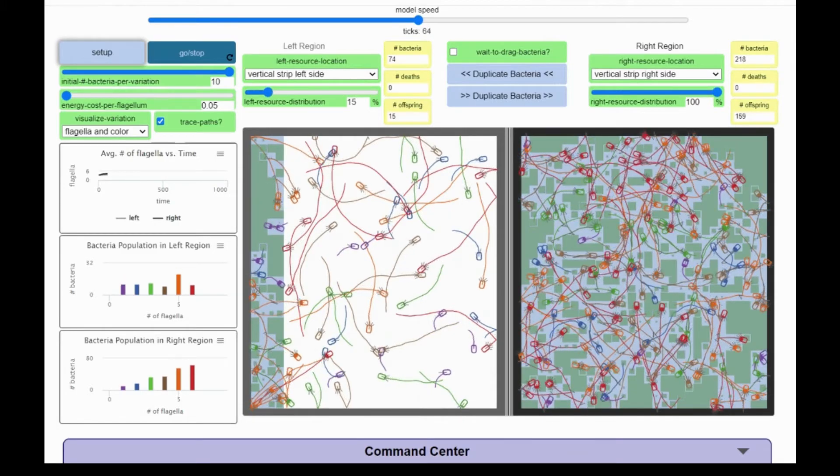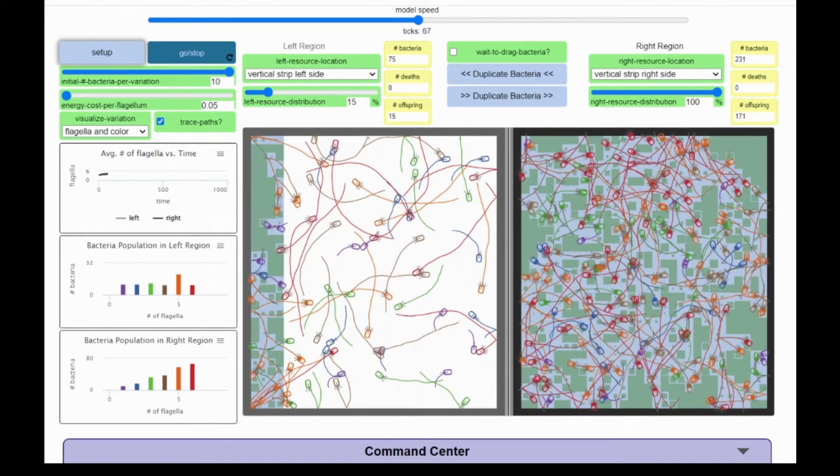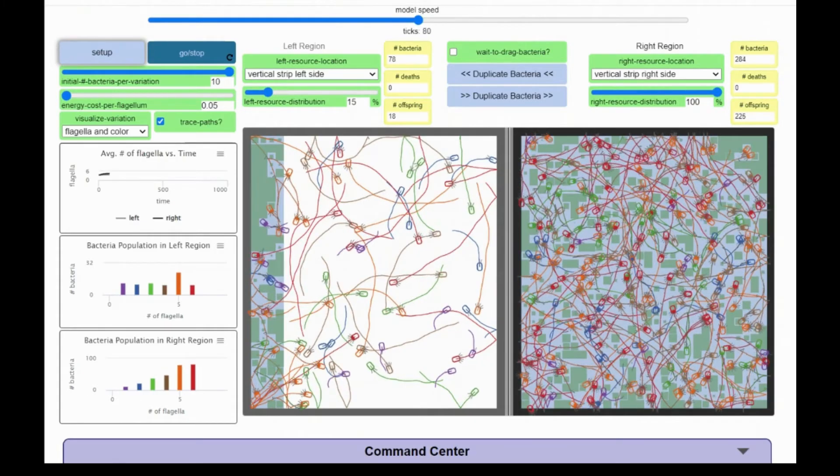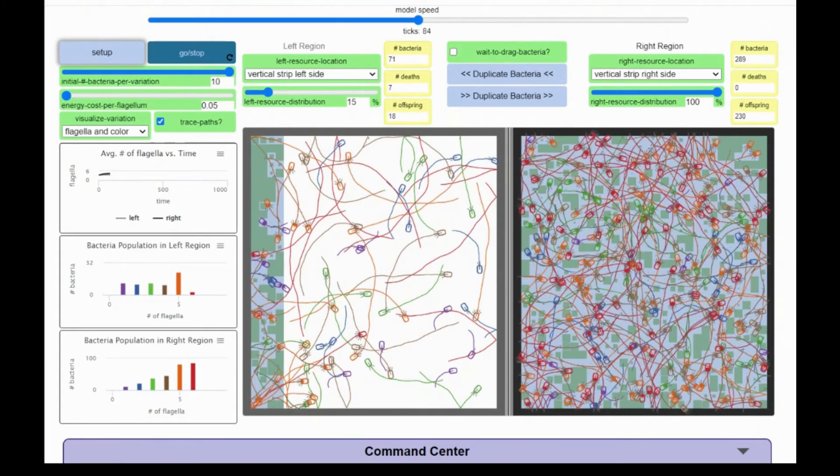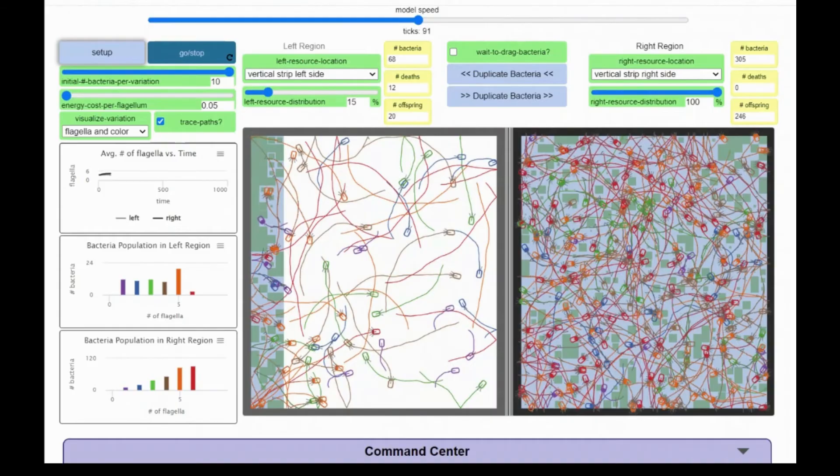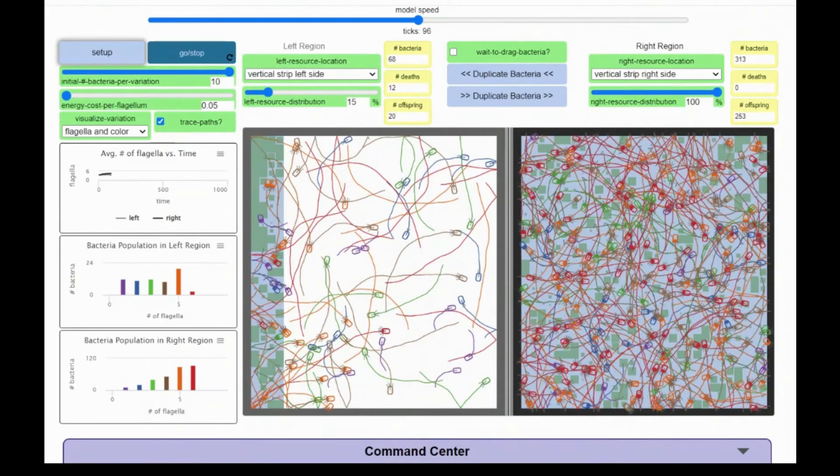You may need to run the model many times in order to get natural selection outcomes that are noticeably different in one population versus another. Good luck!